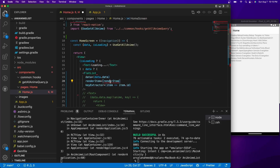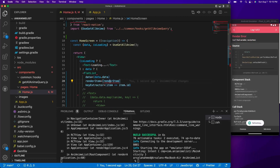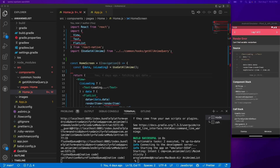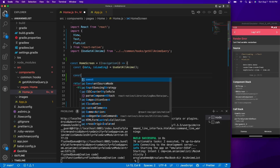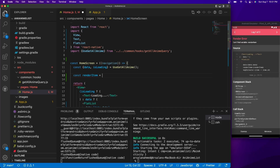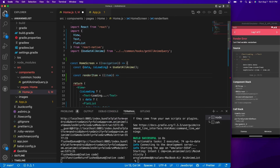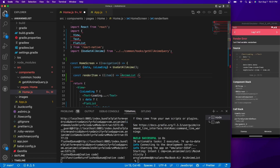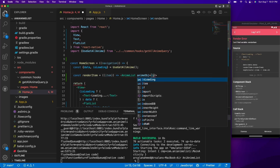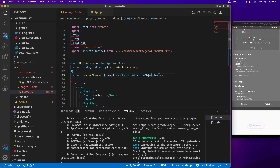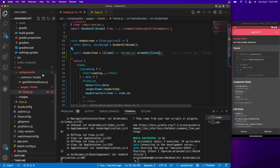renderItem is coming as undefined, so let's define it. I'm going to create a new function called renderItem, and it's going to take a prop called item. Inside, I'll call a function called AnimeList and give it a prop named animeObj which receives item.